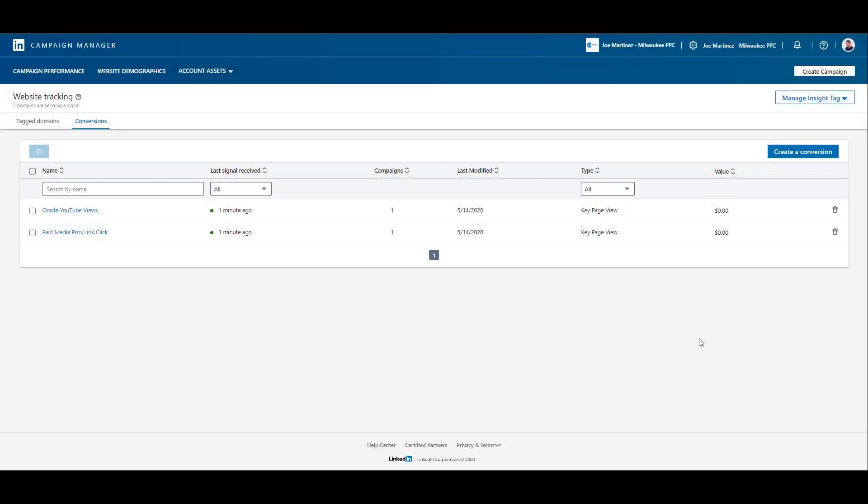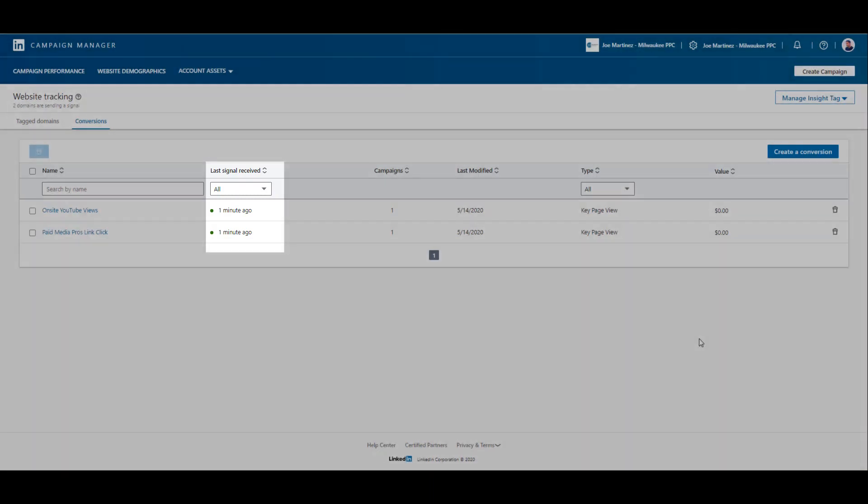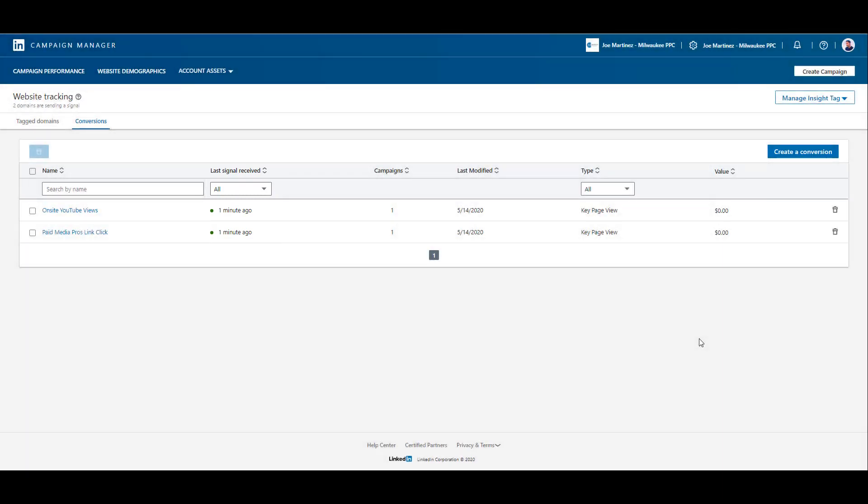With just a simple refresh, I can see that I have signals received on both of my conversion actions, and now I'm comfortable using these conversion actions within my LinkedIn campaigns.